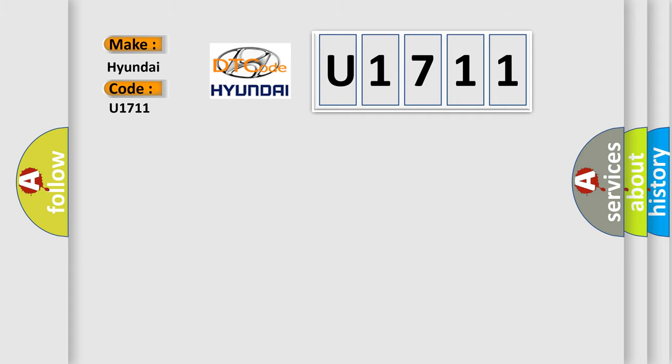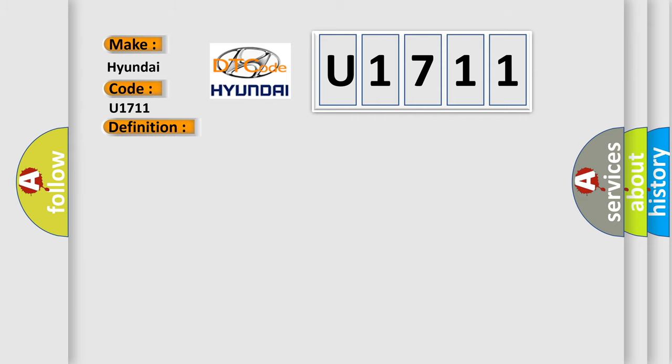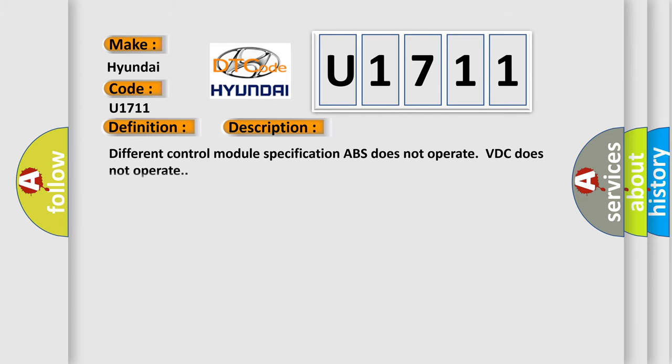The basic definition is incorrect VTC control module specifications. And now this is a short description of this DTC code: different control module specification ABS does not operate, VDC does not operate.